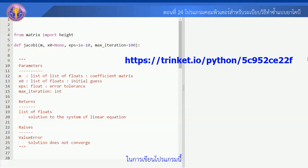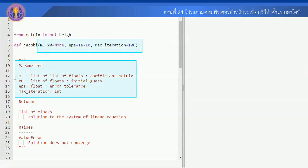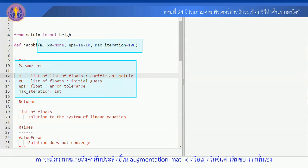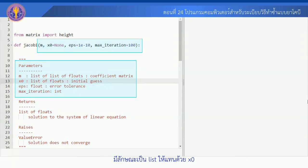สำหรับ URL ของโปรแกรมนี้แสดงได้ดังนี้ ในการเขียนโปรแกรมนี้ เริ่มต้นเรามาดูก่อนว่าโปรแกรมนี้จะรับ input อะไรบ้าง Input ที่หนึ่งก็คือ M เป็น List ของ List ซึ่ง M จะมีความหมายถึงค่าสำหรับสมาชิกใน Augmented Matrix ของเรา Input ต่อมาก็คือค่า Initial Guess หรือค่าดาวน์เริ่มต้นของเวกเตอร์คำตอบ มีลักษณะเป็น List ให้แทนด้วย X0